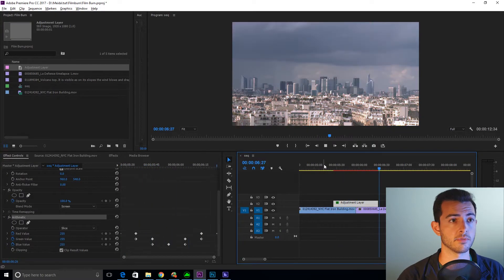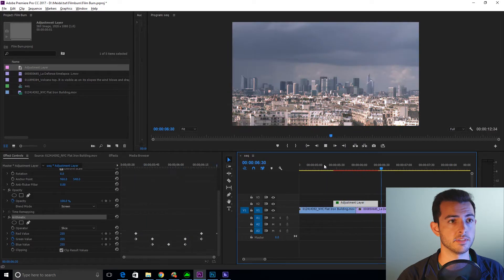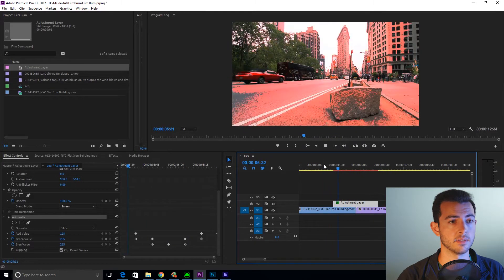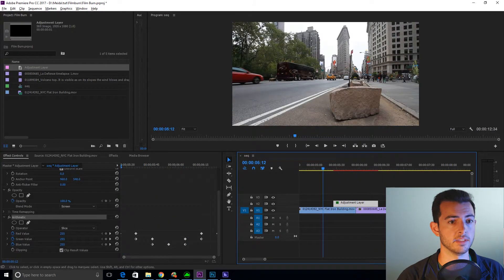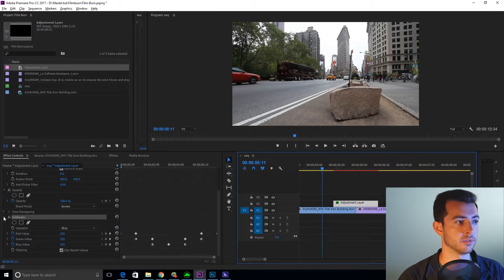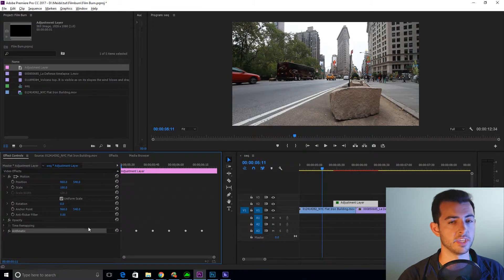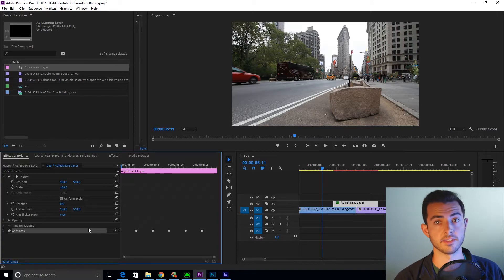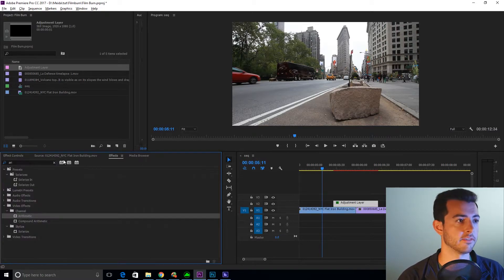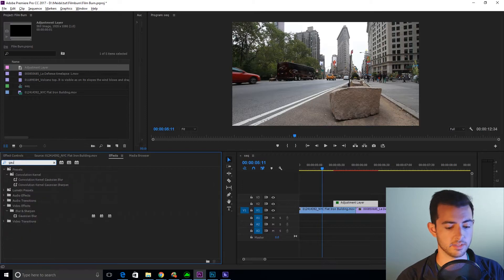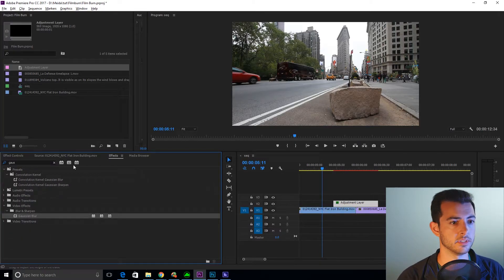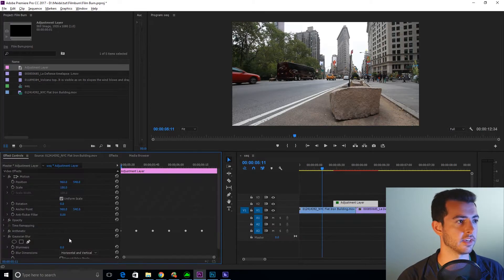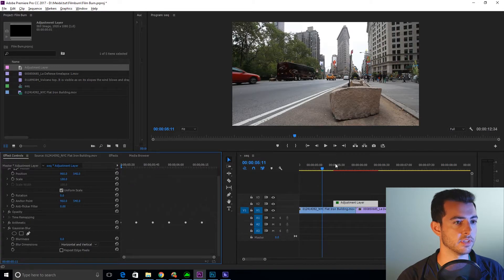It's a little rough around the edges. But it's got a nice flash of light. Now what we're going to do is we're going to kind of smooth this out and make it more of a lens flare or a light leak effect. So we're going to go effect. Gaussian blur. Drag that on. Effect controls.